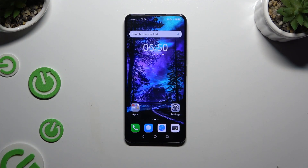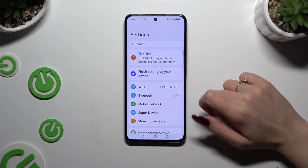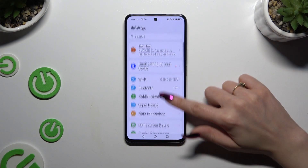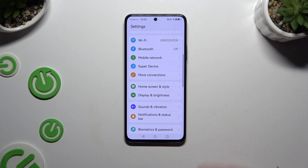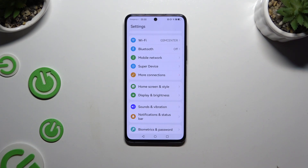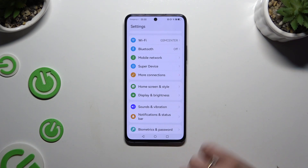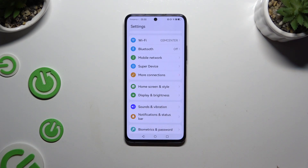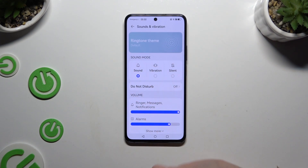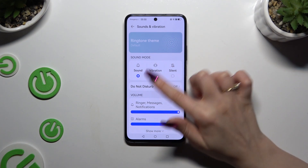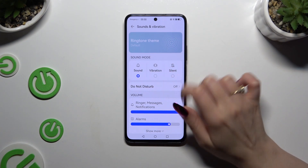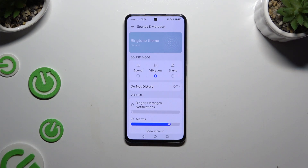You need to begin by launching Settings and scrolling down just a bit to access Sounds and Vibration. Now you can click on Vibration right away and this way mute your device completely, leaving only vibrations.